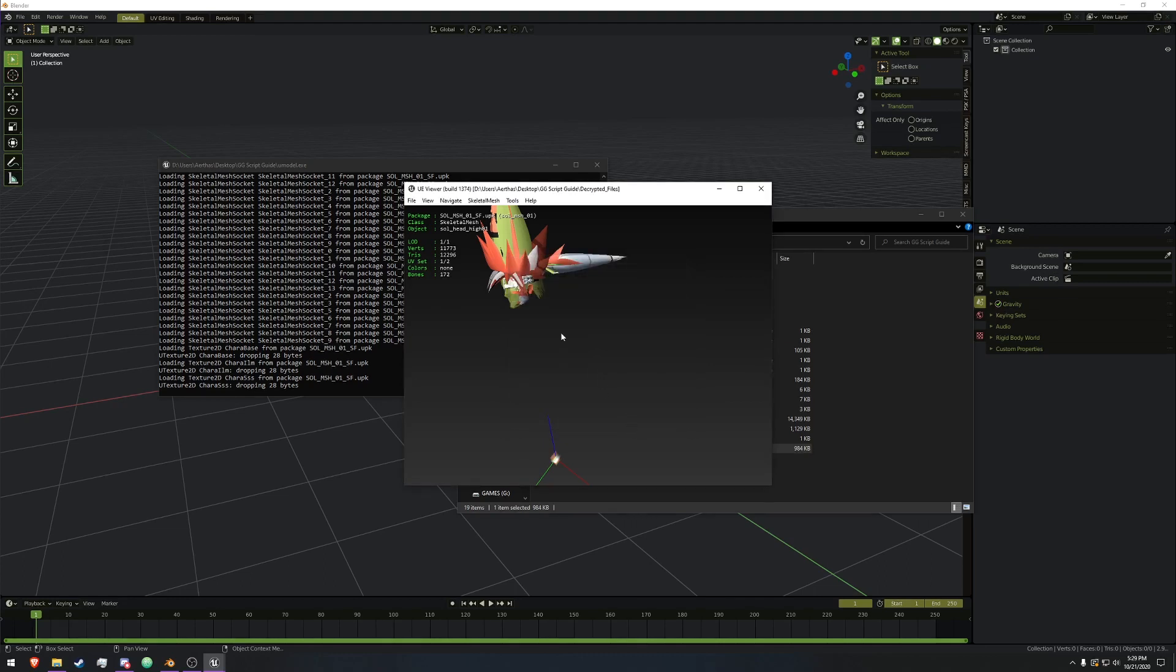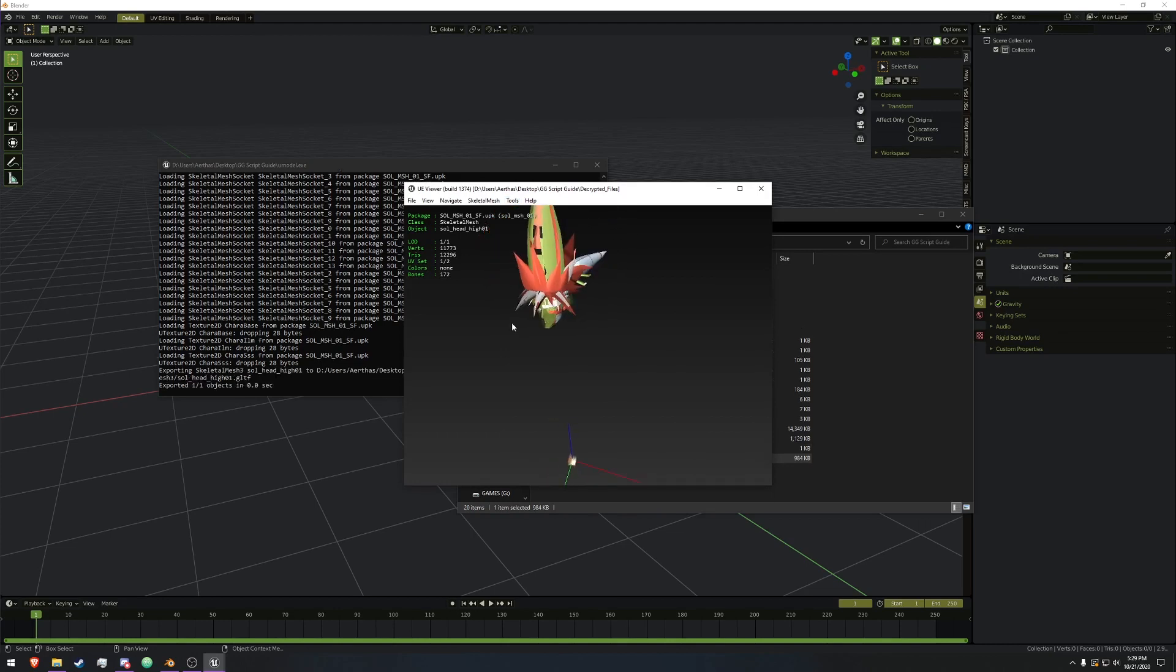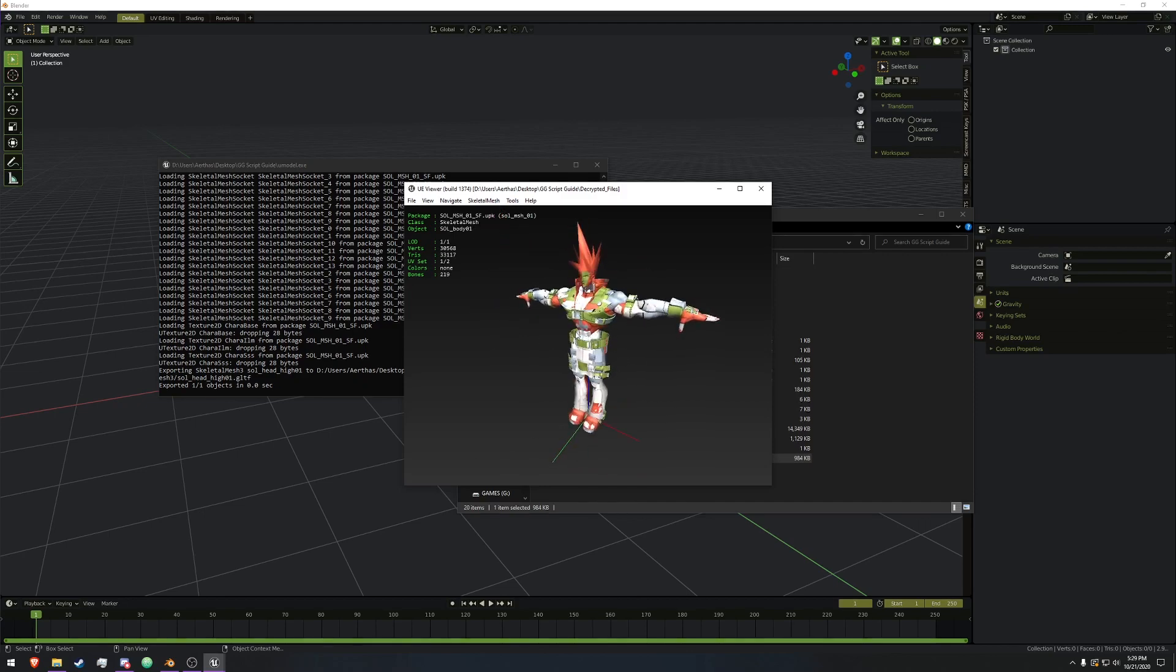And then we're going to hit Tools, export current object, or Control X. For the head, that's one, and now we just need the body. Keep cycling, and we have the body.